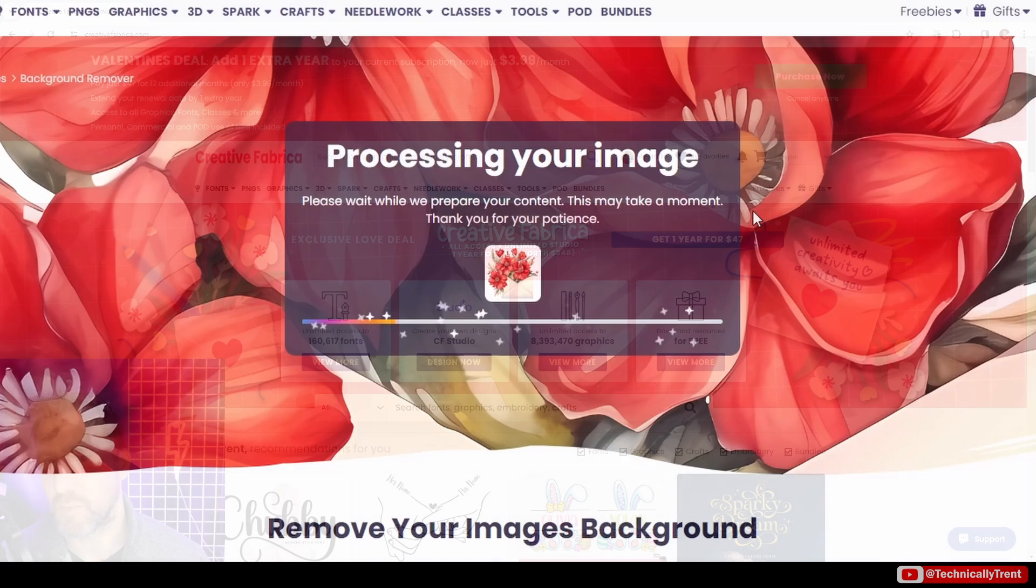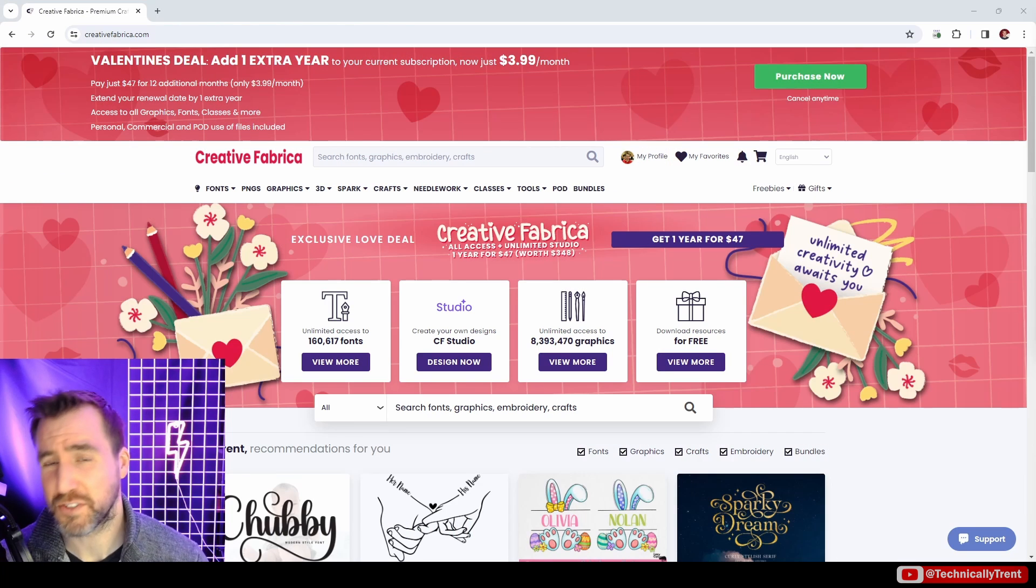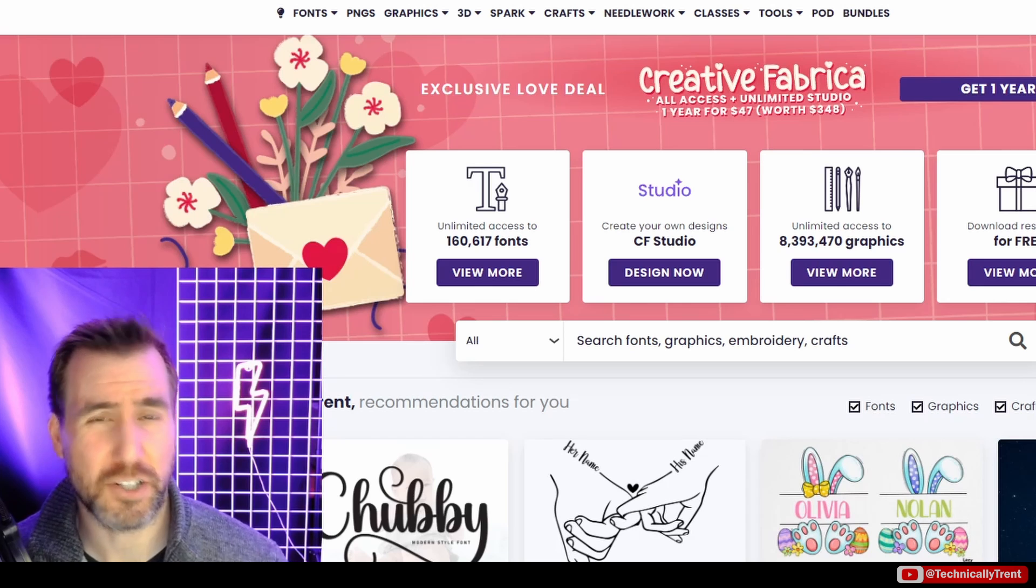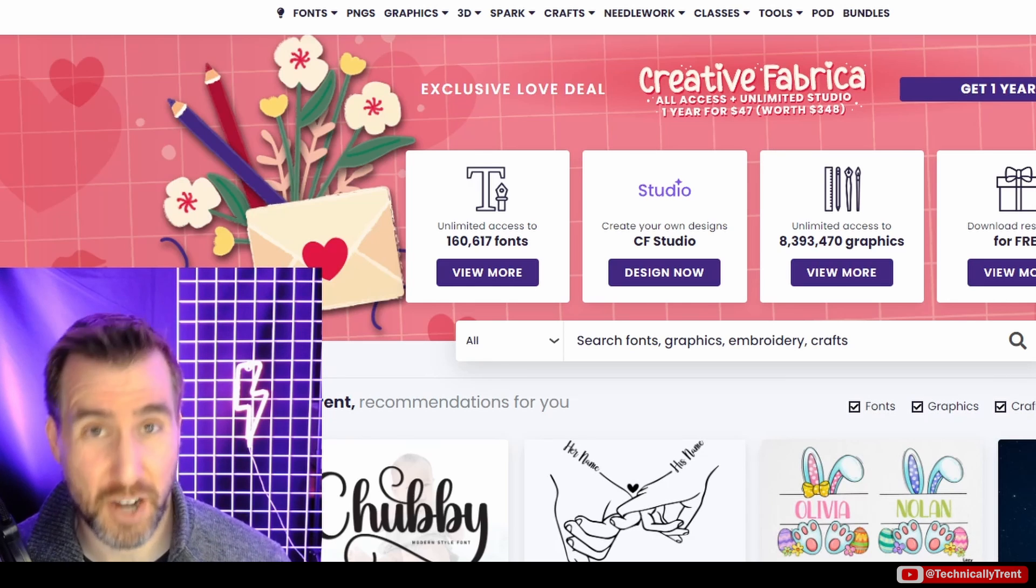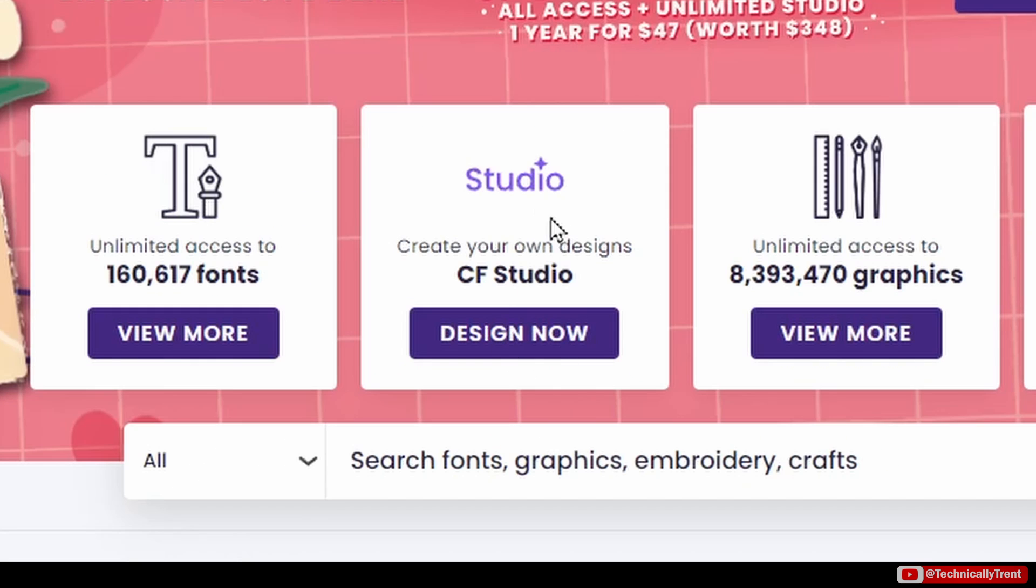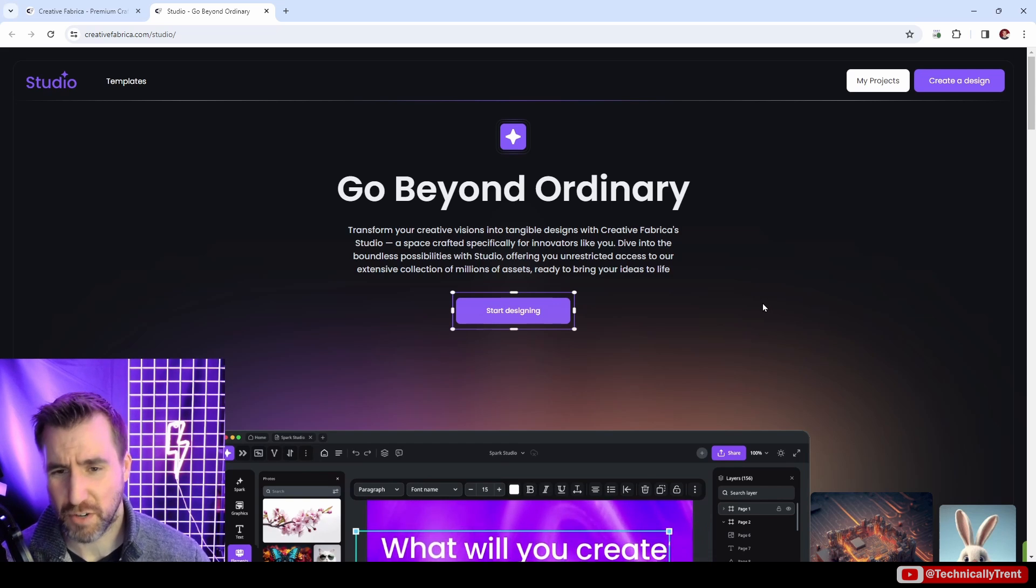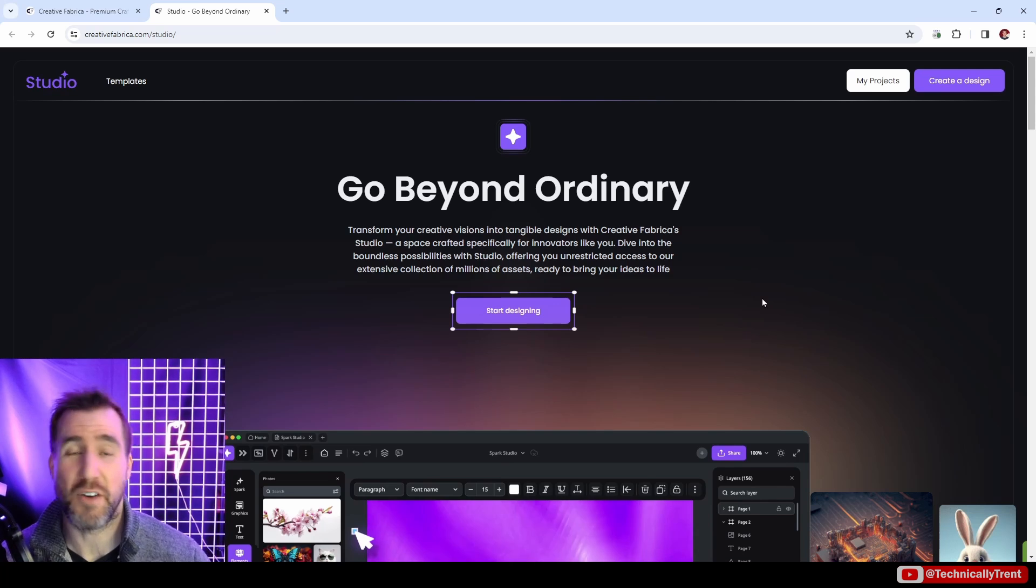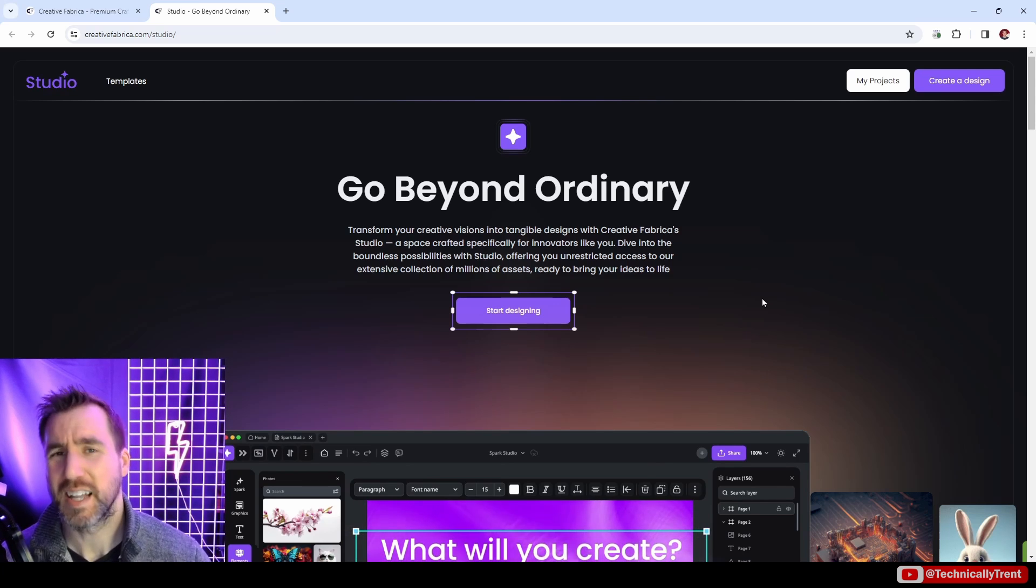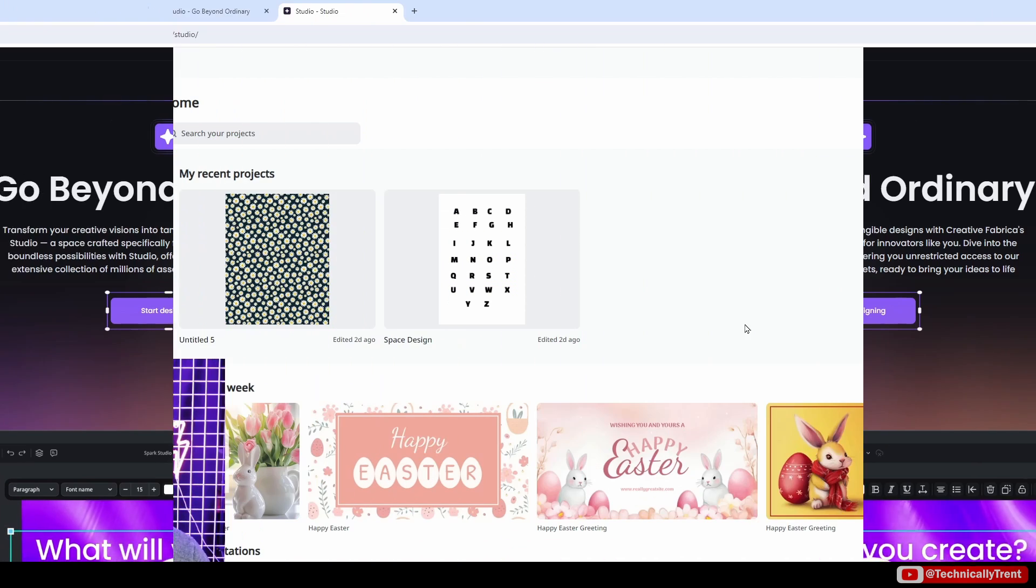Now one thing they've been doing recently is adding a lot more tools like background removers and vectorizers, and now we have this new tool called Spark Studio. So I thought I'd take a look, show you how it works, and give you my thoughts and tips. We can access it via this link on the home page under studio. I'm recording in February of 2024, so the tool is still pretty new. It's not going to have all the bells and whistles of all the other online design tools, but let's see what's there so far.